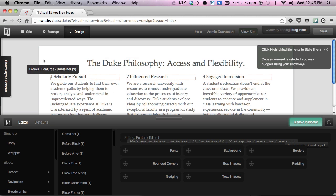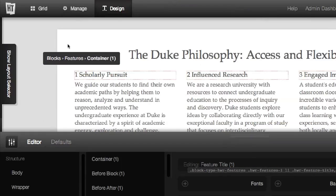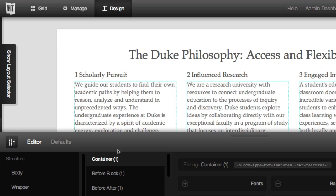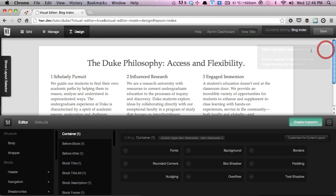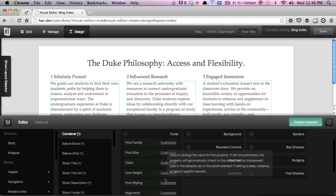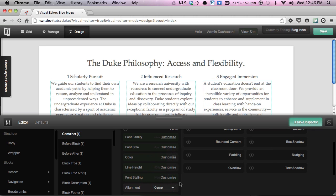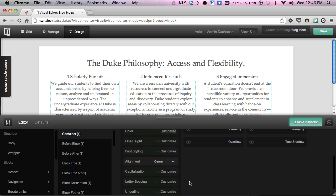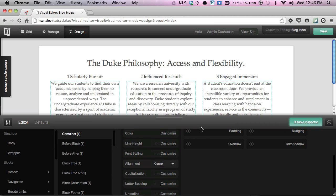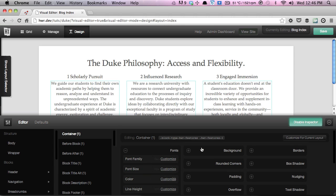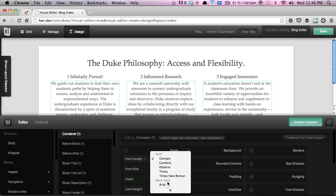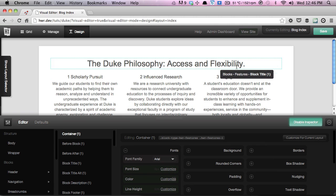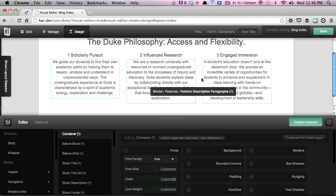To get started, we're going to click anywhere on the background — you can see it shows you the path: 'blocks > features > container one'. The container is really just the div surrounding the contents of the block. We're going to change the alignment to centered, then set the font family to Arial. Because we're setting it on the container, it's applied to everything within it.